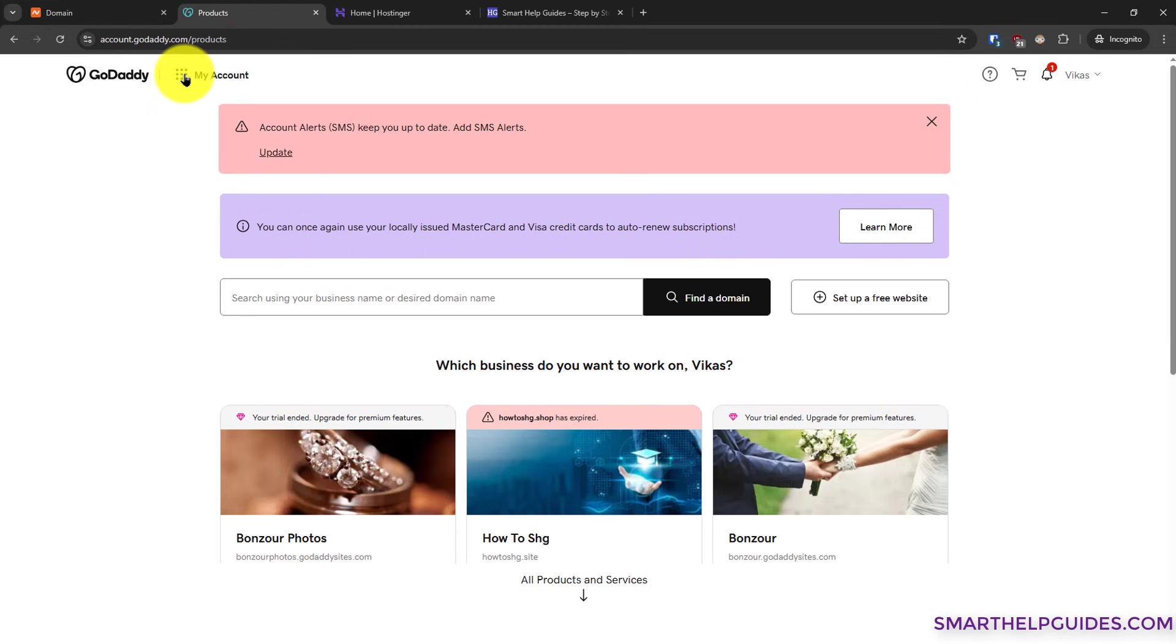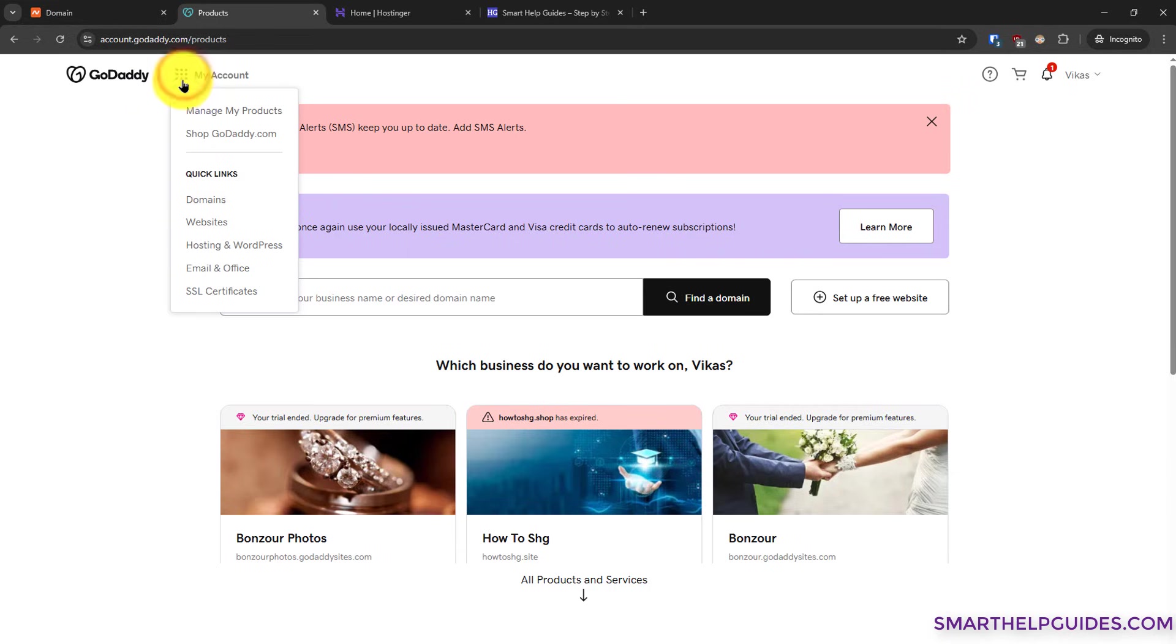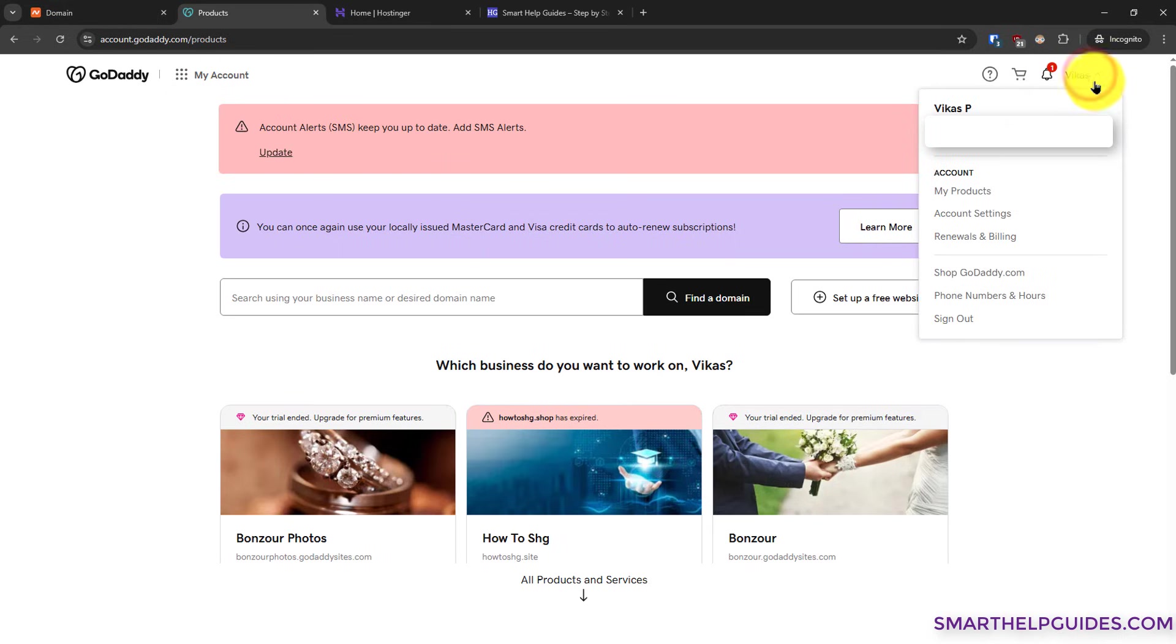Now you have to click on my account here and go to the domains option. If this domain option is not visible here, you can also access it from this option.